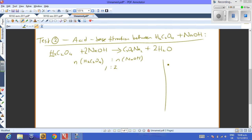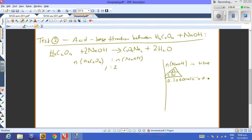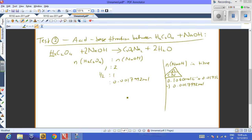We determine moles of NaOH in the titer: 0.1040 mol/L × 0.01730 L = 0.0017992 mol of NaOH. Since the mole ratio of oxalic acid to NaOH is 1:2, moles of oxalic acid = half of that = 8.996 × 10⁻⁴ mol.